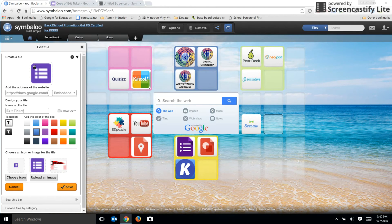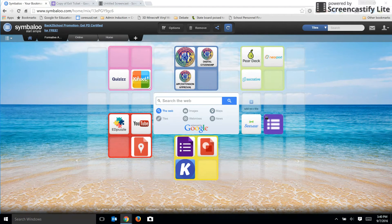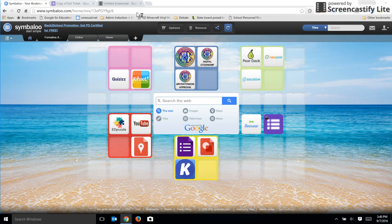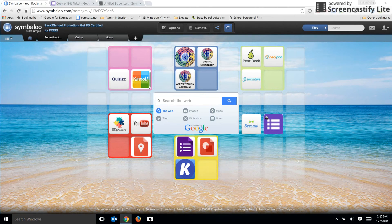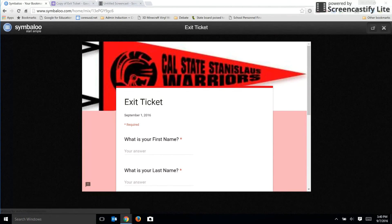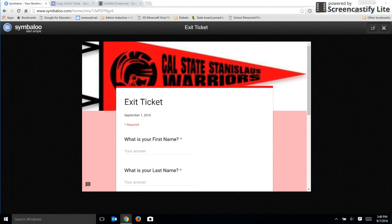And if I click save, there we go. And there's the link to my Google form. I'll just click on it to make sure it works. There it is. And it opens my exit ticket Google form.